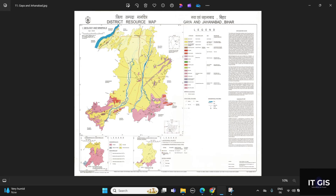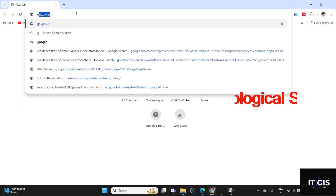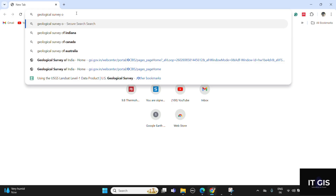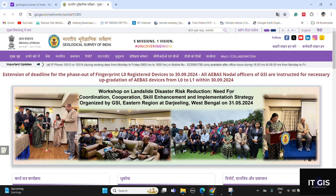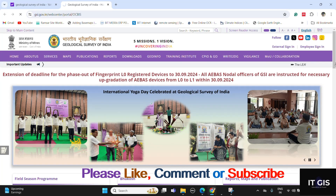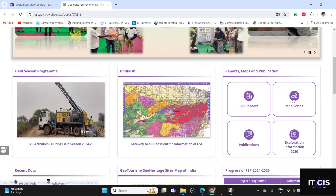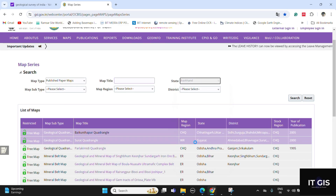So let's get started. First, open the browser and search for 'Geological Survey of India'. Open the GSI website — for Hindi you can choose Hindi, otherwise click on English. Here is the map series — click on the map series. Now search any state; for example, I'm searching Jharkhand.